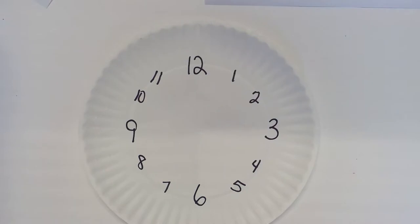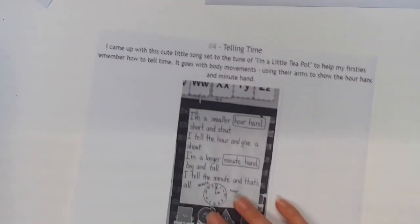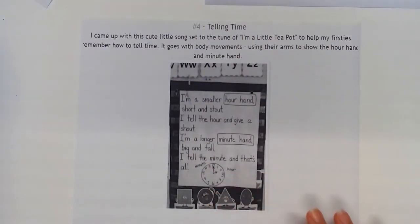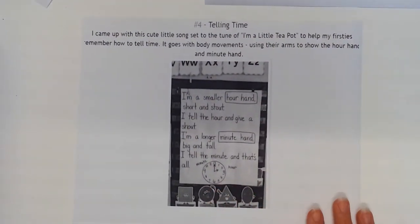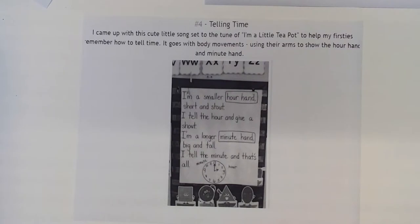With first grade and teaching the clock and again no knowledge coming from kindergarten, we have to very explicitly teach the hour hand and the minute hand. They have to start to understand the differences between the two.